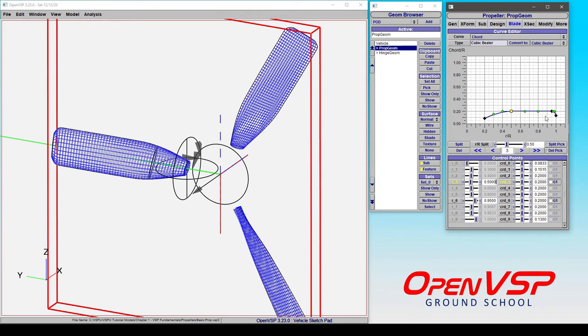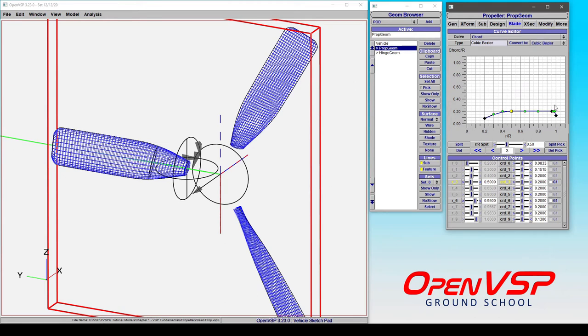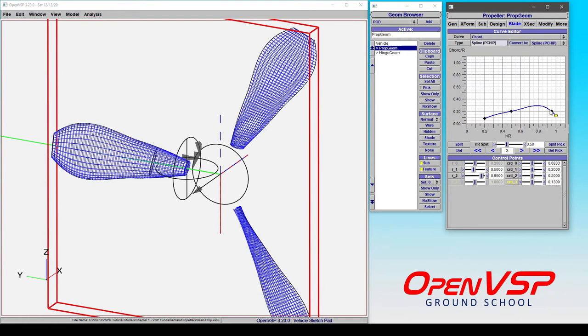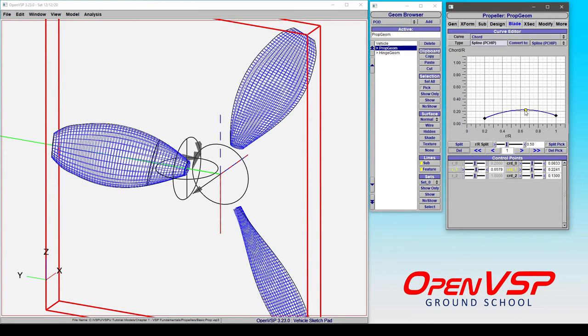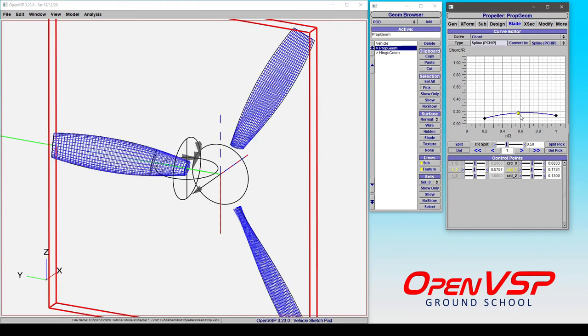It's very easy to come in and manually set the chord distribution, and if you want something quite simple you can either go to linear or spline convert to, and let's say that we don't really like how that's being lofted. We can adjust this a little bit, bring that down, and let's delete that point and adjust this to be something like that. That's not a bad looking propeller to be honest.